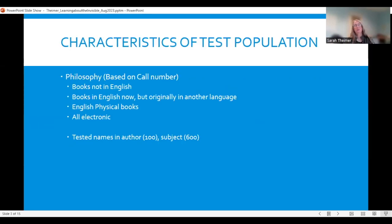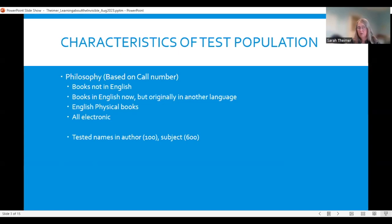For the test collection, we wanted to concentrate on text to begin with. We did not want to look at multimedia, audio, or video. We wanted a decent size — not gigantic, not too small — one that would give us a significant amount of results. So we chose the philosophy collection based on call number, and divided that collection up into four subgroups.